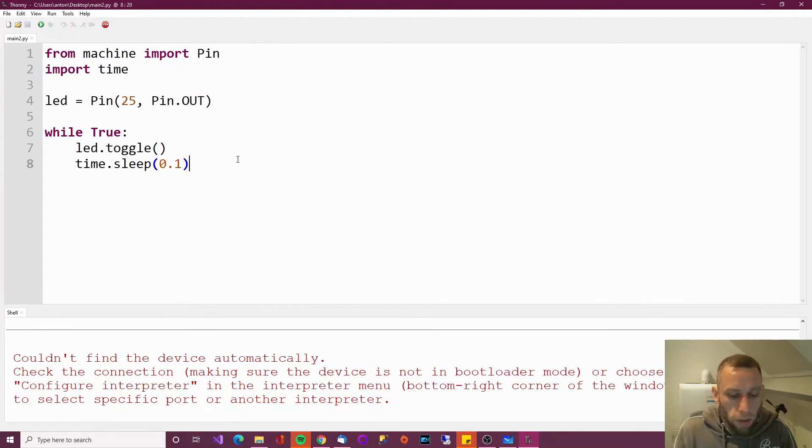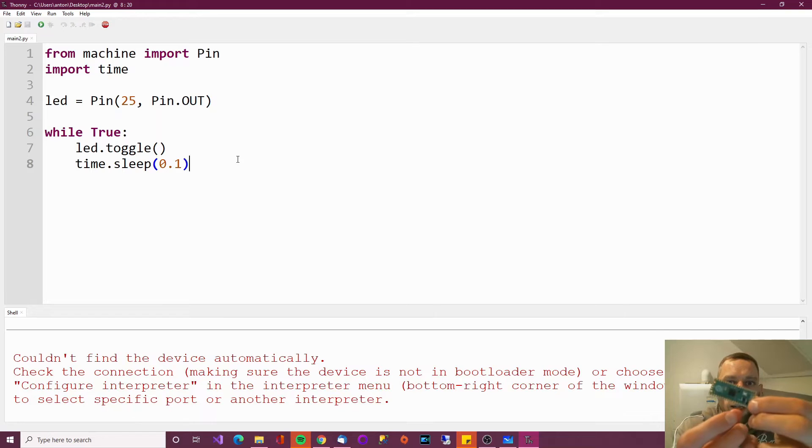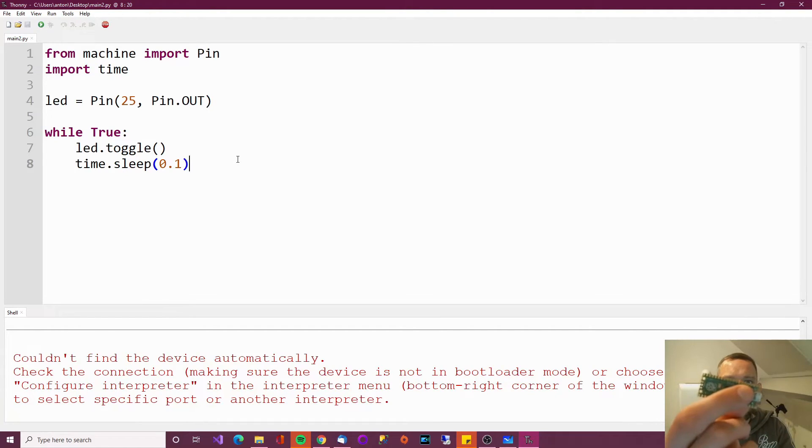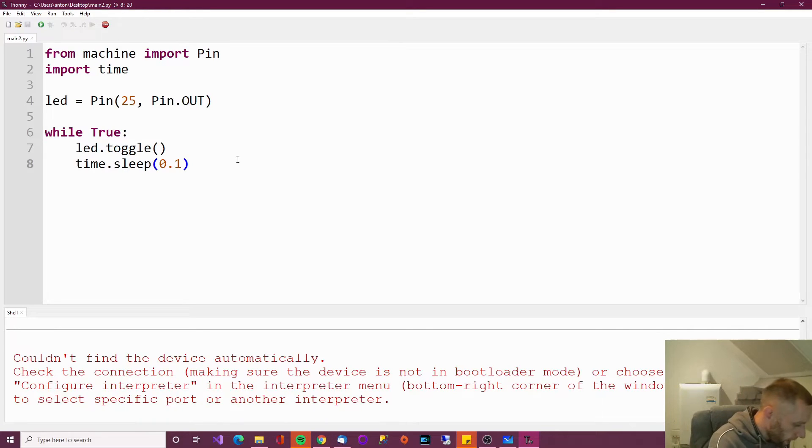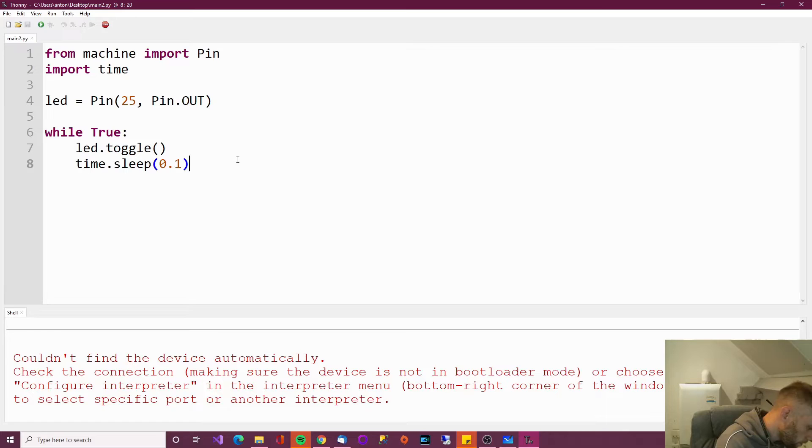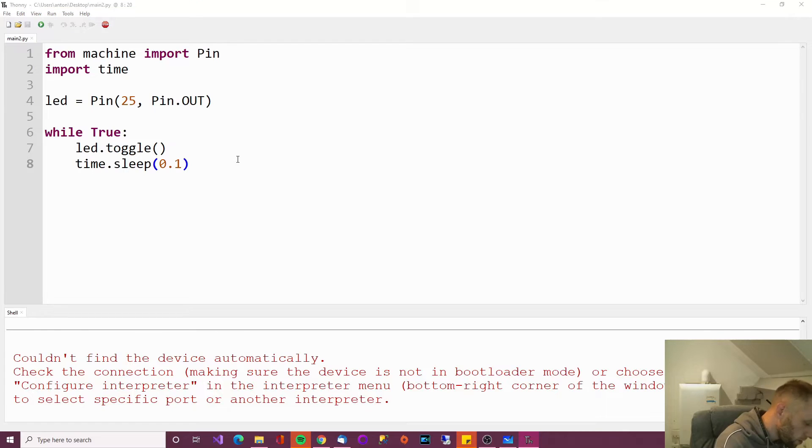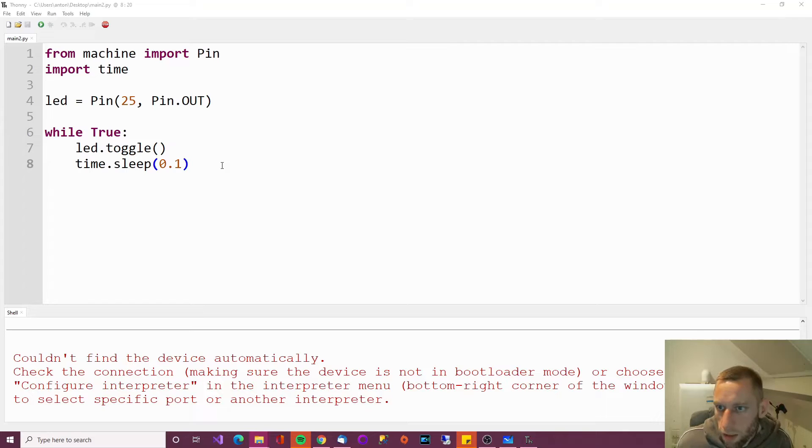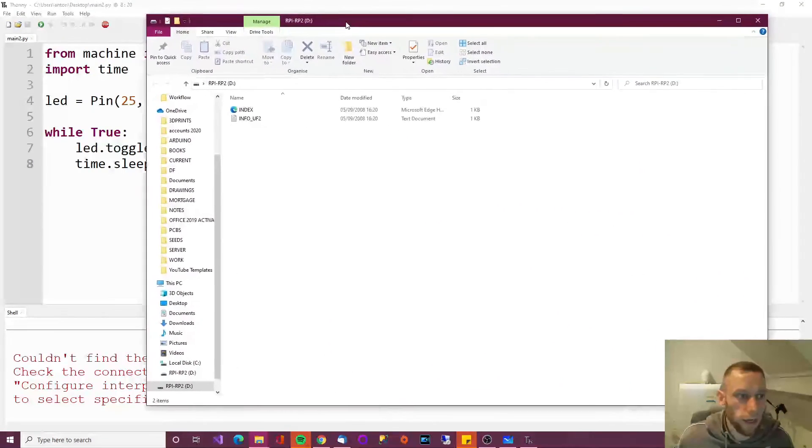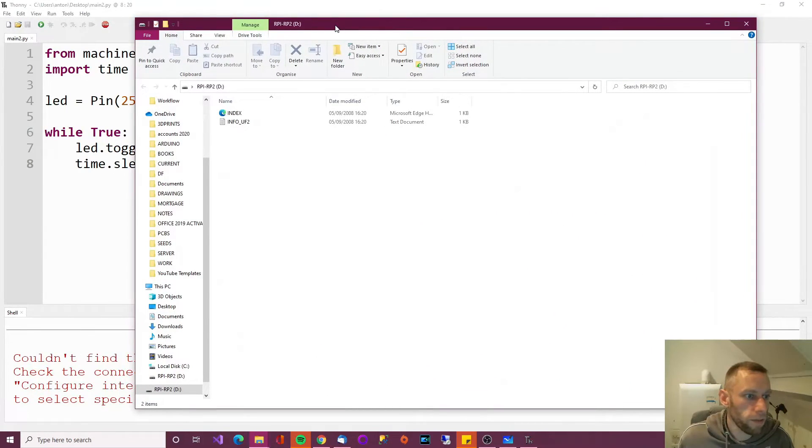When you plug it in for the first time, hold that little white button down. See the white button there? Hold it down. Get your USB wire and plug it in. Just like that. And it should come up as a mass storage device. And it has on mine. You see that? Come up as a mass storage device.